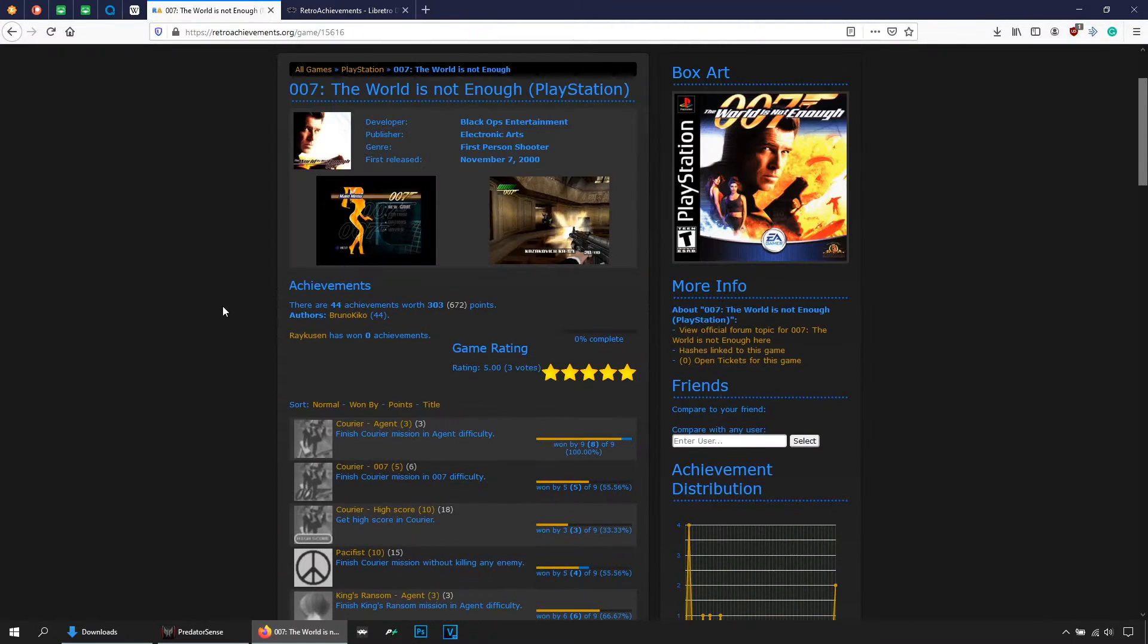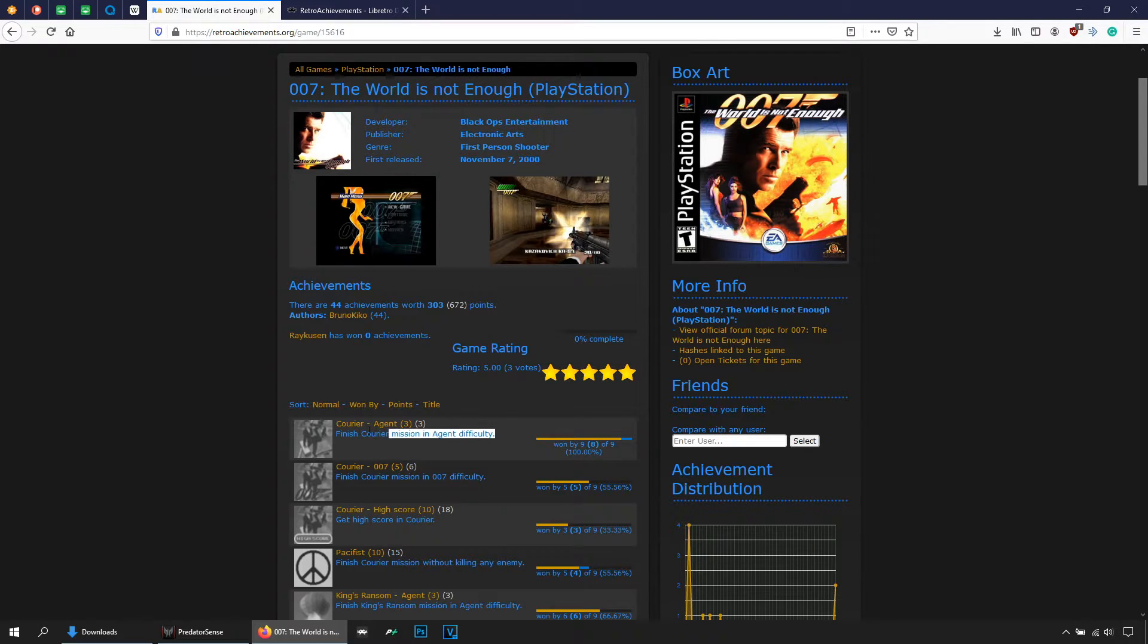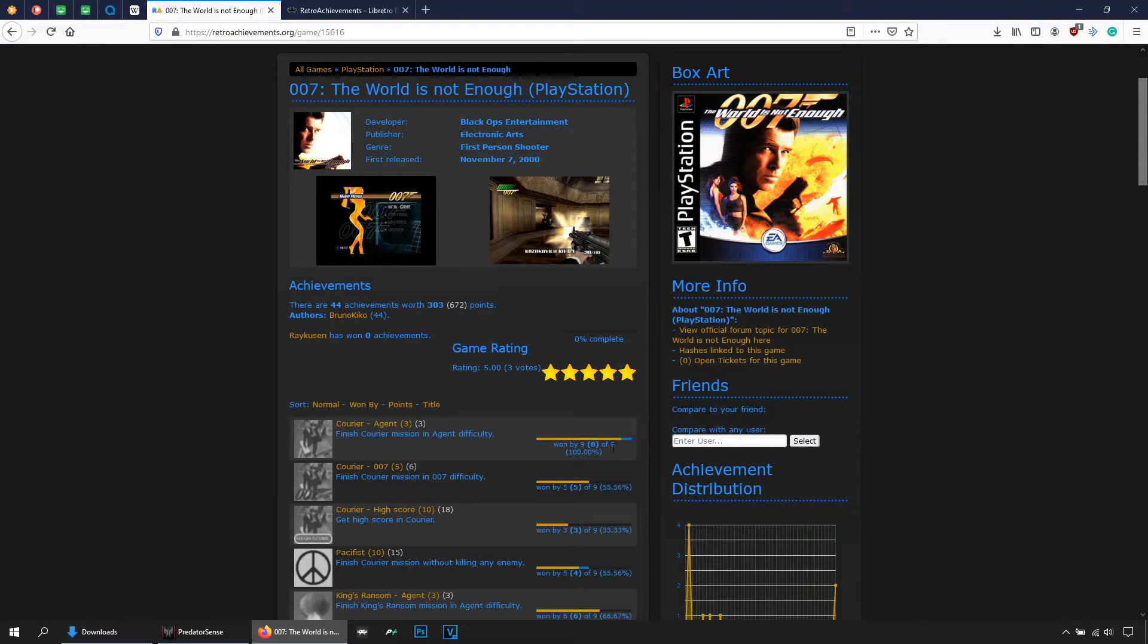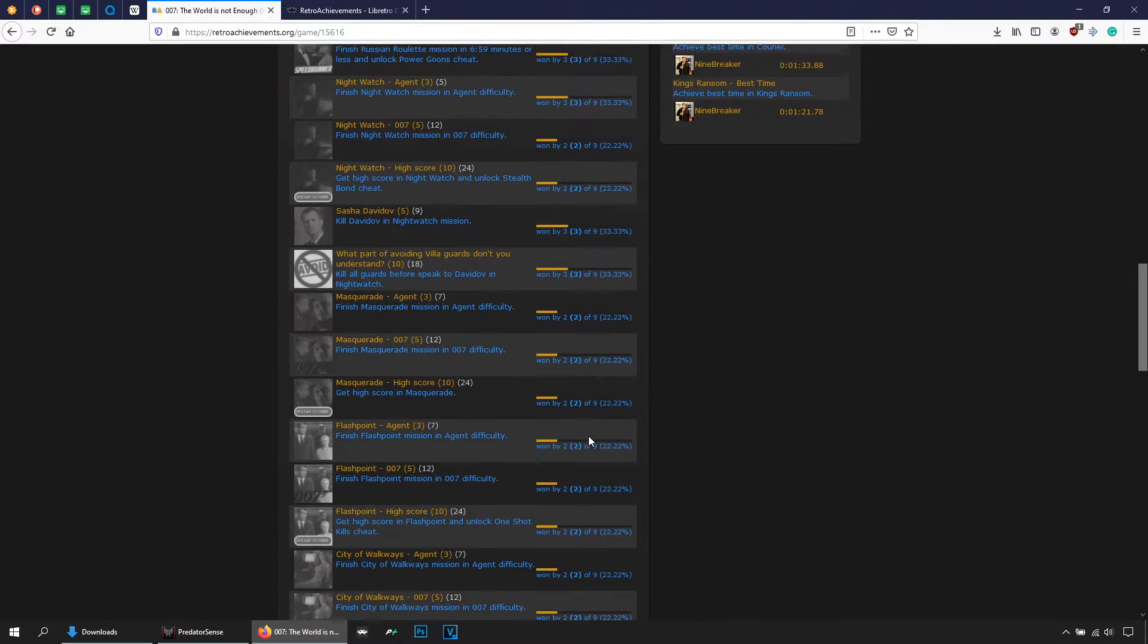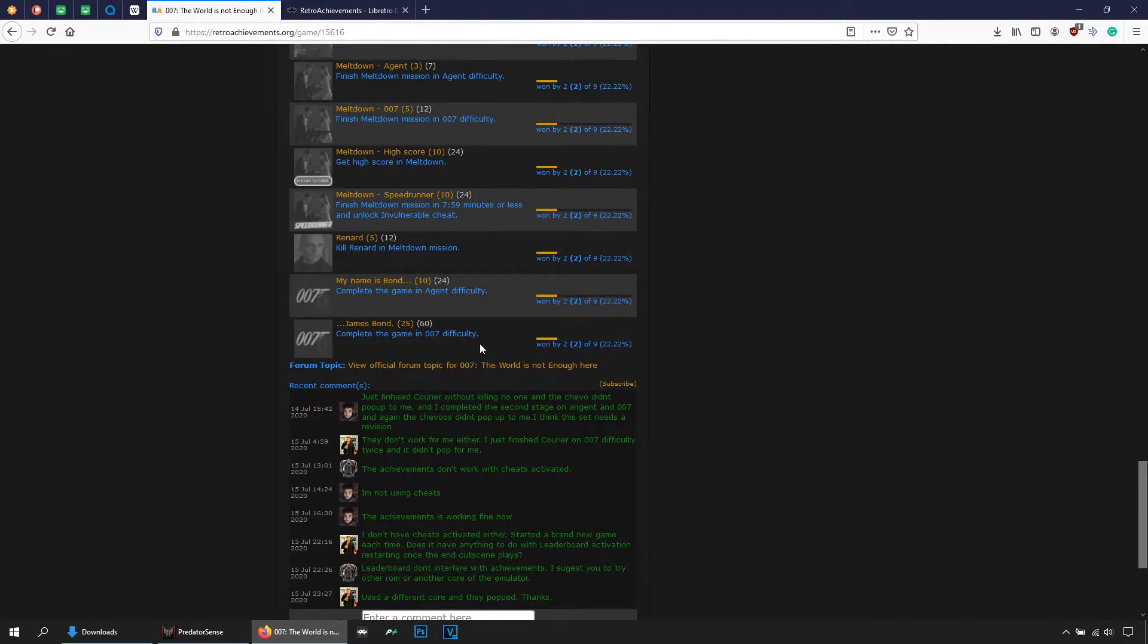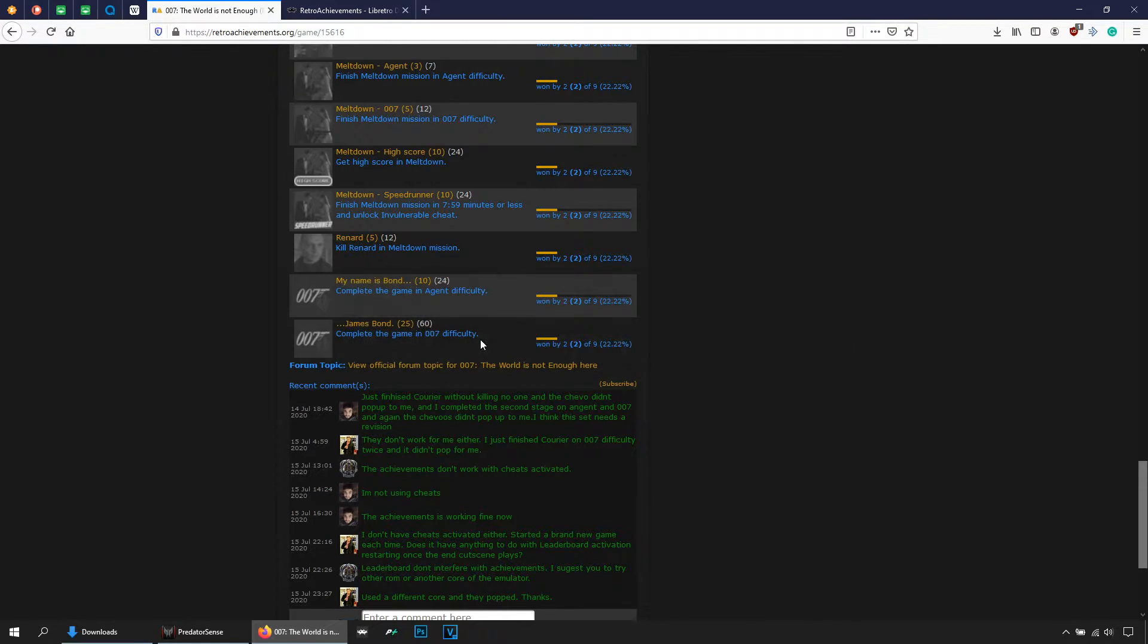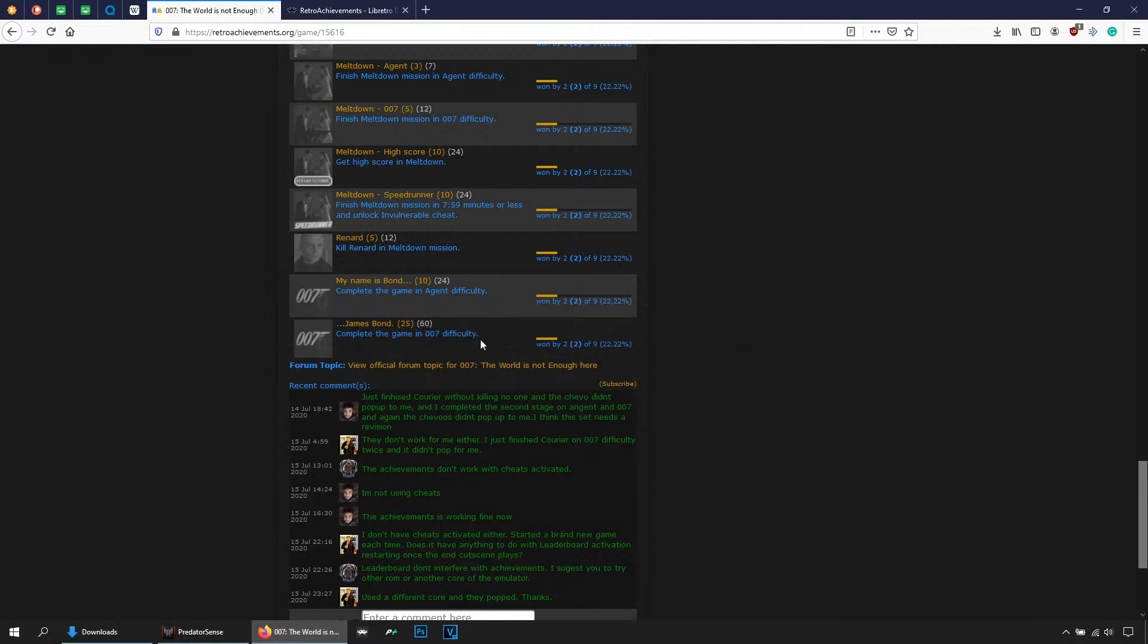And by the way, if you see this, that means that these achievements is kind of easy to unlock. You see that nine people out of nine people have unlocked it. But let's search for the last one, for example here, two people out of nine people, that mean this achievement it's really hard. So there you see you have easy achievements or difficult ones.